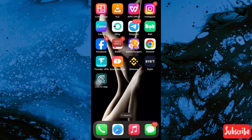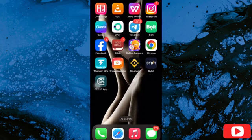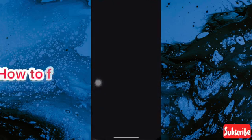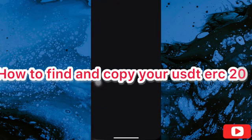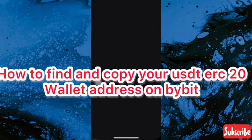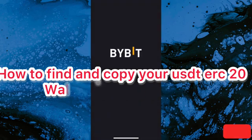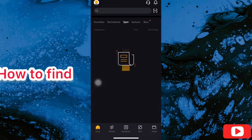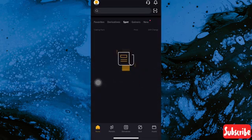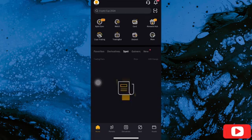Hello guys, welcome back to my YouTube channel. In this video I'm going to show you how to find and copy your USDT ERC20 wallet address on Bybit. First, you have to open your Bybit app.